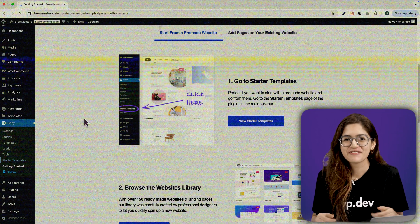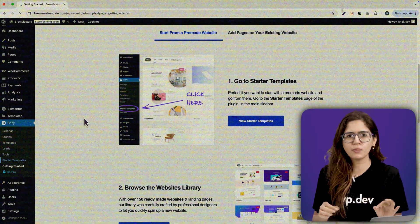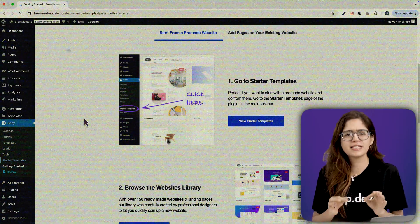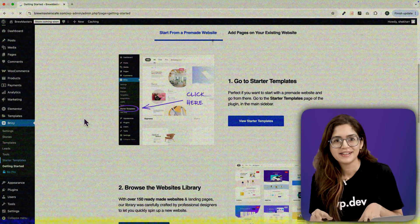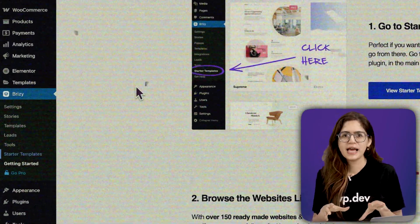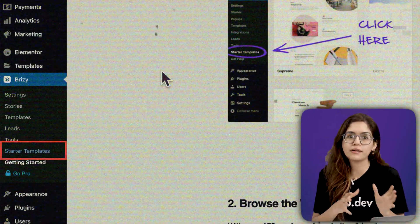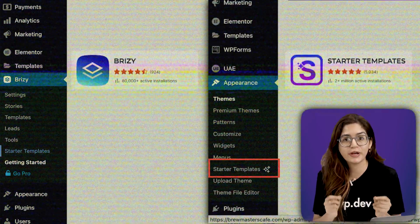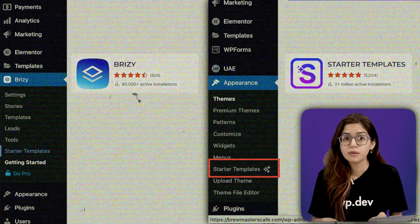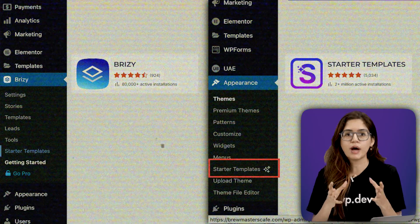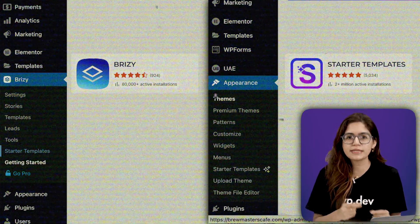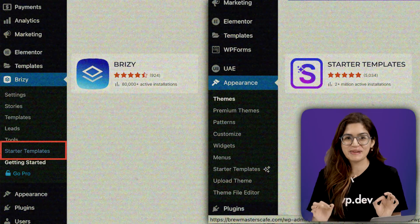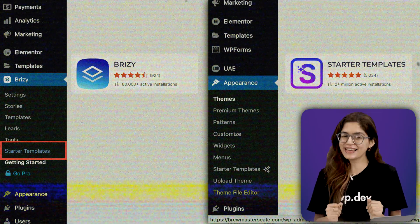Hey guys, future me here, just popping in with a quick clarification. While editing the video, I realized this part might get a little confusing. Brzee has its own built-in feature called Starter Templates, and there's also a separate plugin called Starter Templates by Brainstorm Force. Same name, but totally different tools. The one we're talking about in this section is the Brzee version, not the plugin. Just wanted to clear that up before it gets too messy. Okay, let's get back to the video.